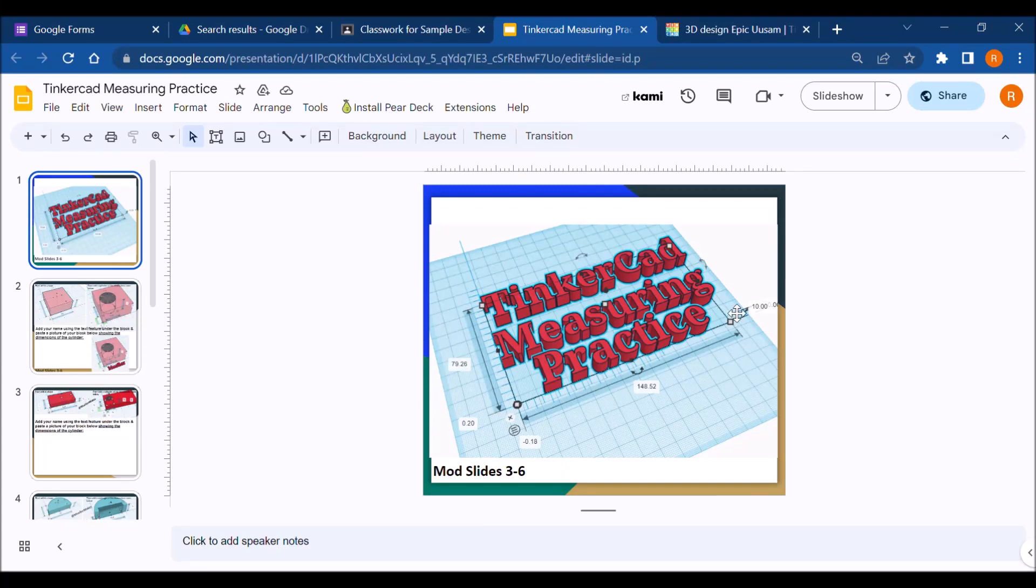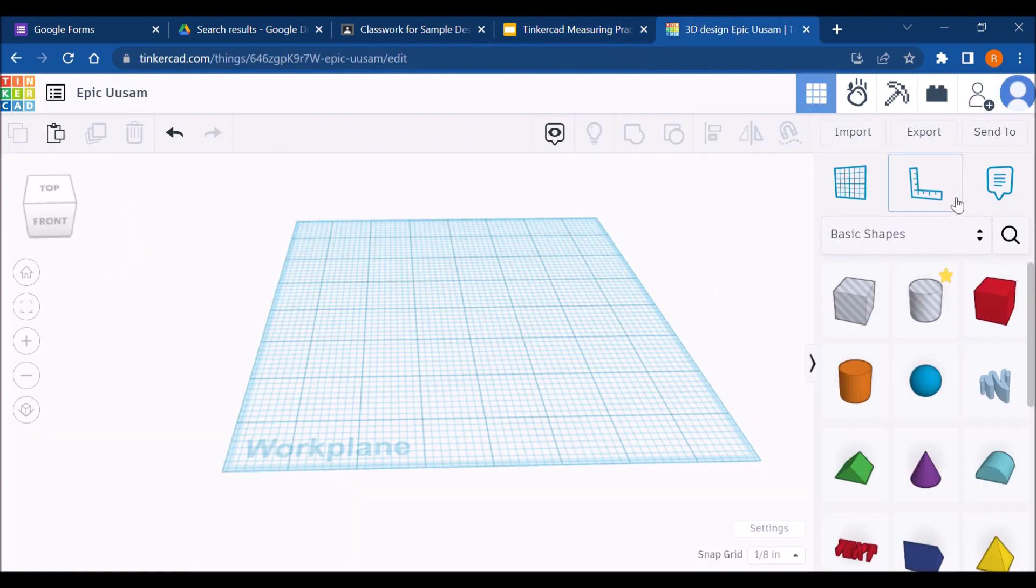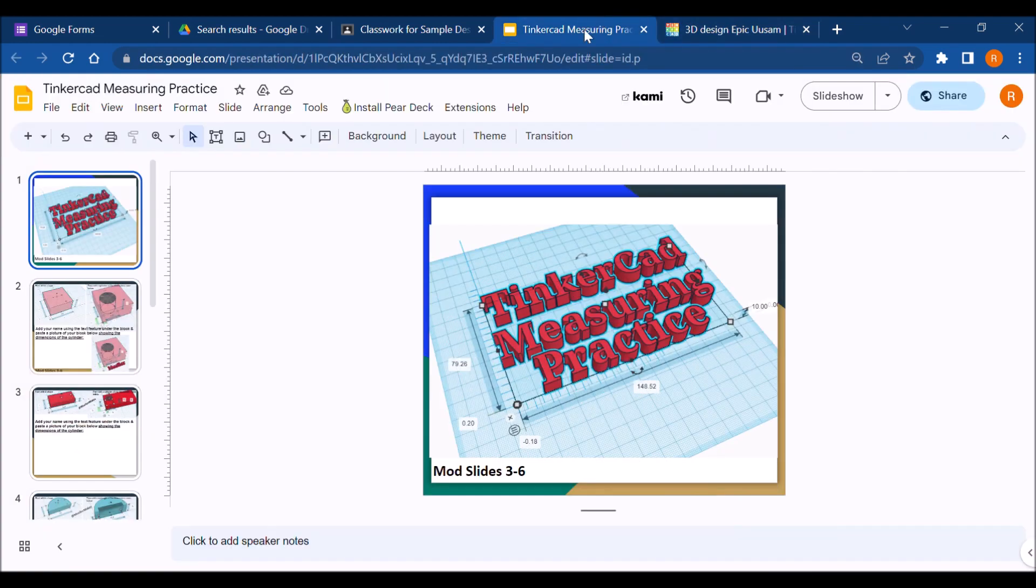All right, today I'm going to walk you through the TinkerCAD measuring practice. The goal of this is to get you used to this tool right here. It's the ruler tool.